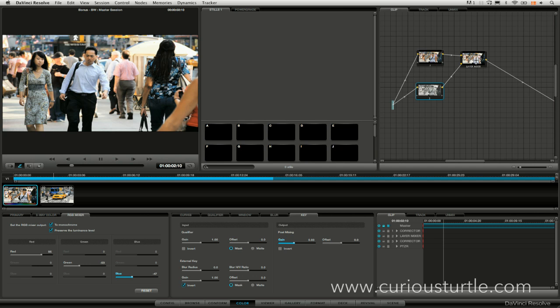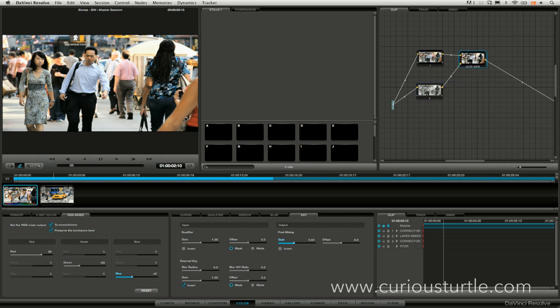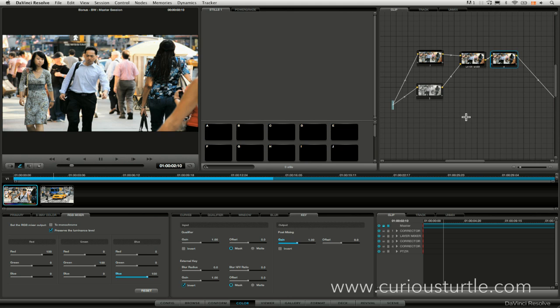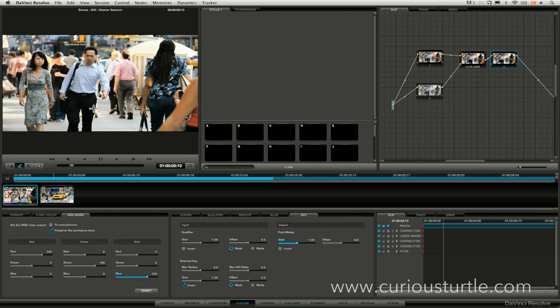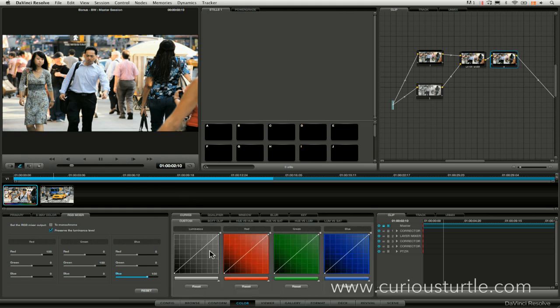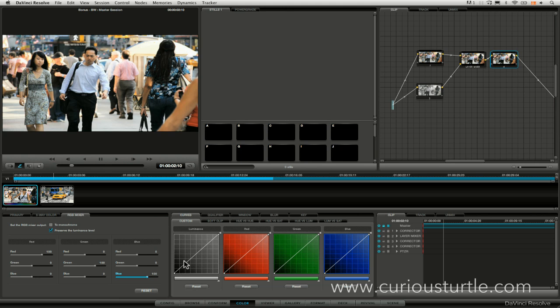And if you think at any point that it's gone a bit too much let's add another come to the layer mix add another serial node at the end. So say for example we've lost here some of the detail in these trousers here, not to worry we'll make sure our gang custom curves is turned off.